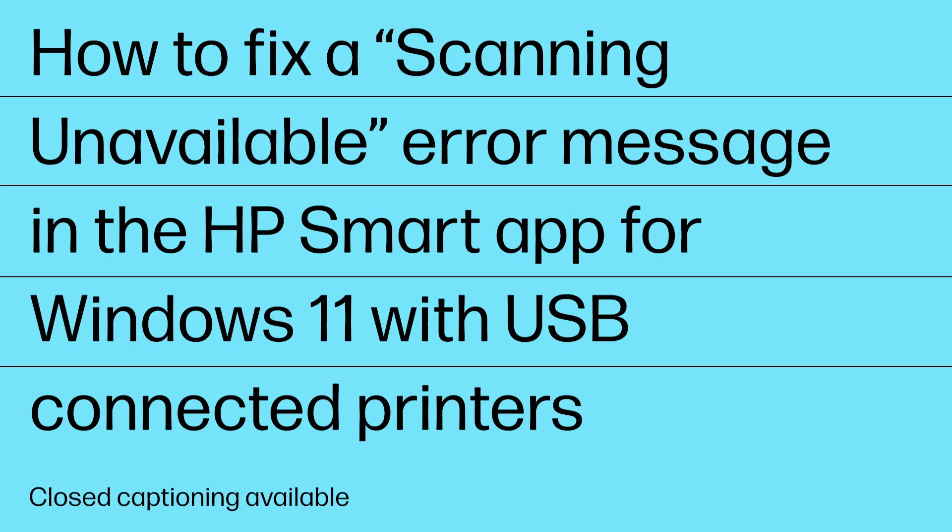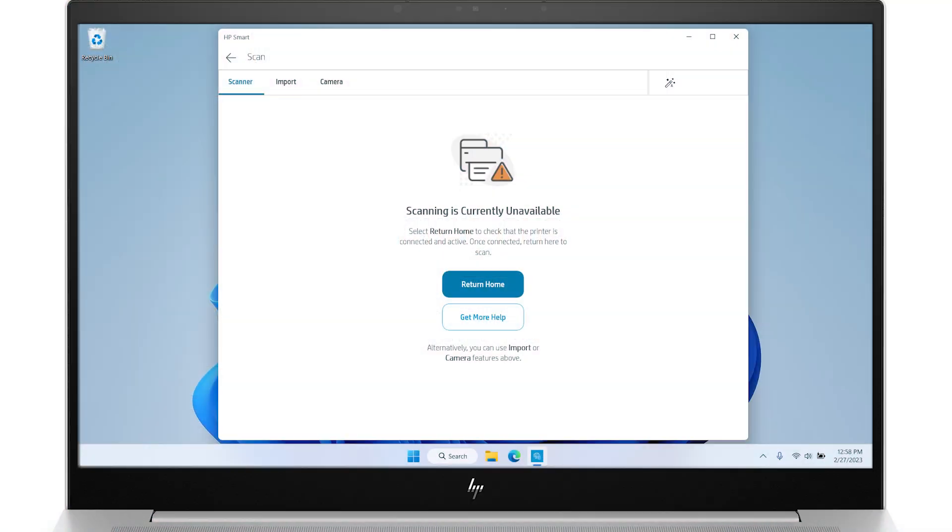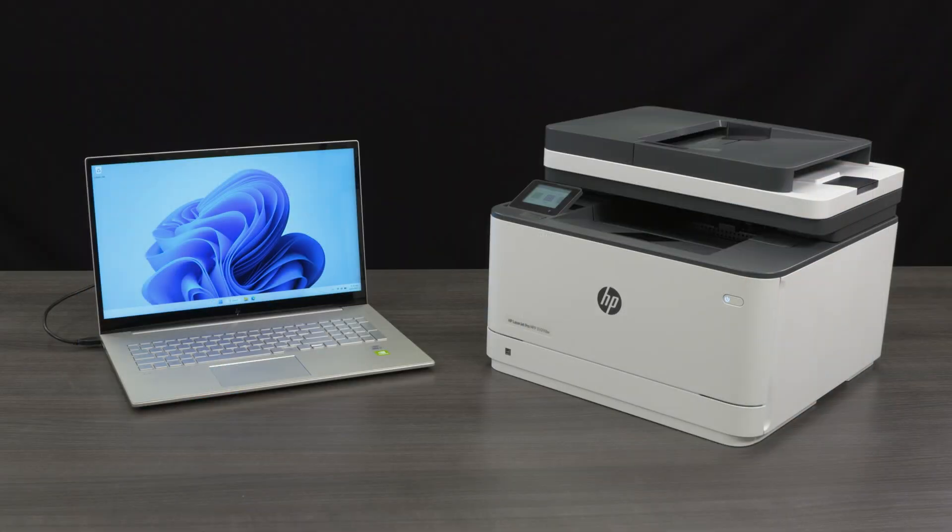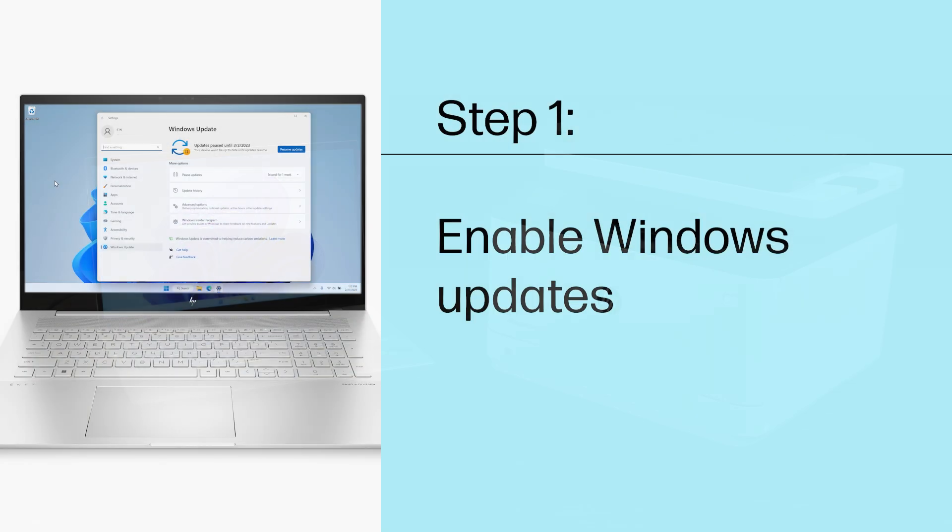How to fix a scanning unavailable error message in the HP Smart App for Windows 11 with USB-connected printers. If you are scanning through the HP Smart App and encounter an error message that states scanning is currently unavailable, follow these steps to troubleshoot the issue. This video applies to HP printers that are connected with a USB cable to computers running Windows 11.